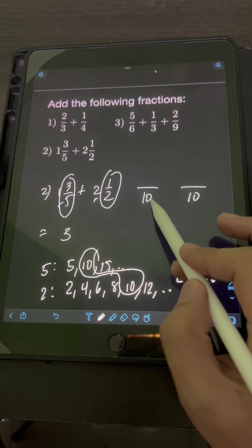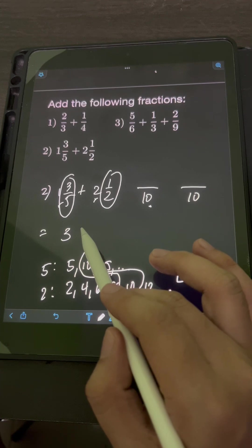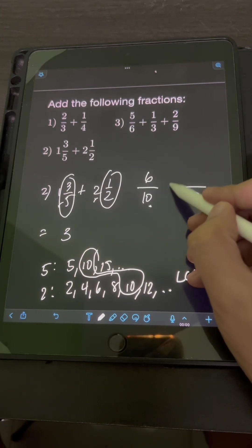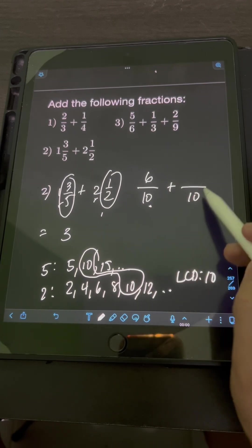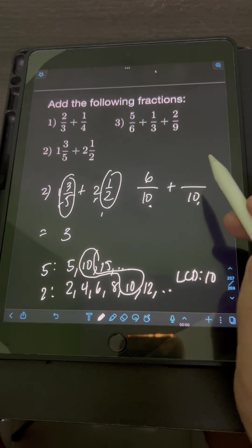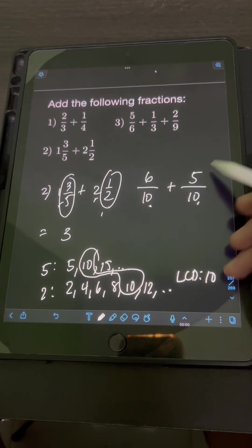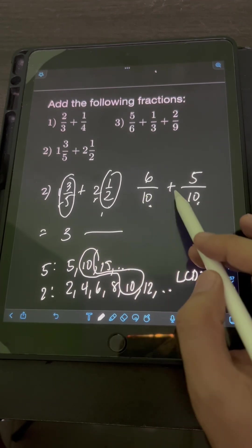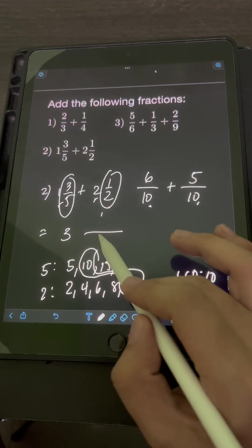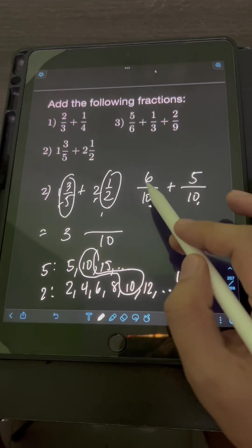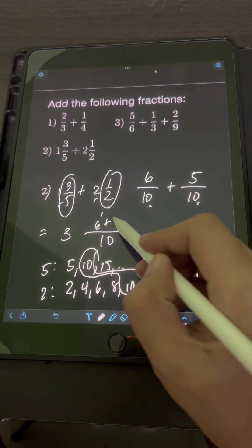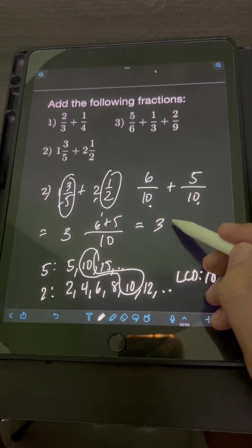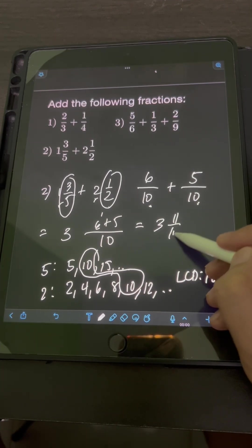For 3 fifths, divide 10 by 5, that's 2, times the numerator 3 is 6. Plus, for 1 half, 10 divided by 2 is 5, times 1 is 5. So we now add 6 tenths plus 5 tenths. Copy the same denominator of 10 and add the numerators 6 plus 5. We will have 3 and 11 over 10.